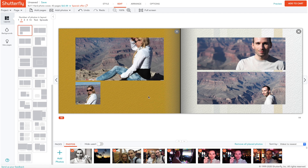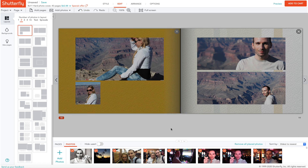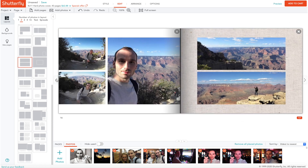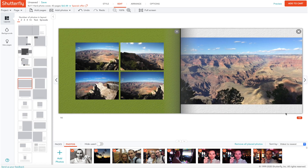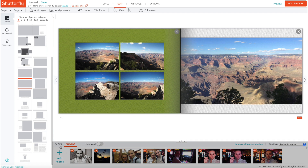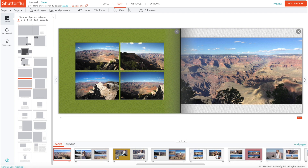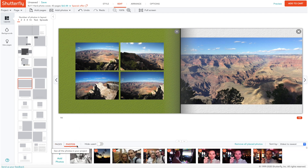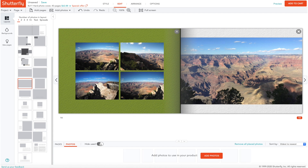Once the pictures are inside the editor you've got this main window where you can see your pages and go through them one by one — you can see the page number at the bottom. At the bottom you've also got a pages panel to jump to any page, and a photos tab where you see all your pictures. There's a very handy 'hide used' button which hides all pictures already placed in the book, so you can see which still need to be inserted and avoid duplicates.